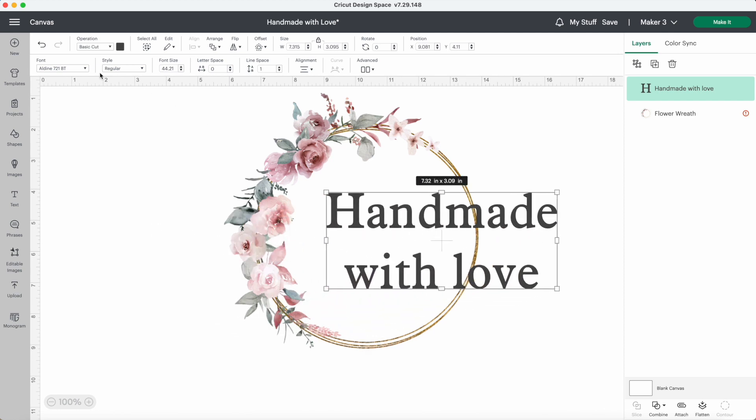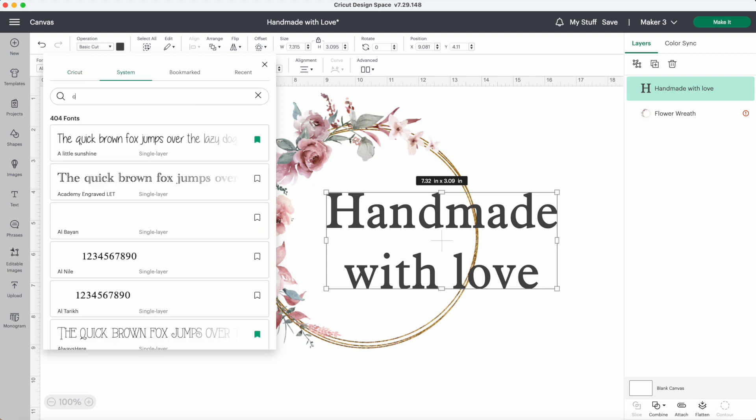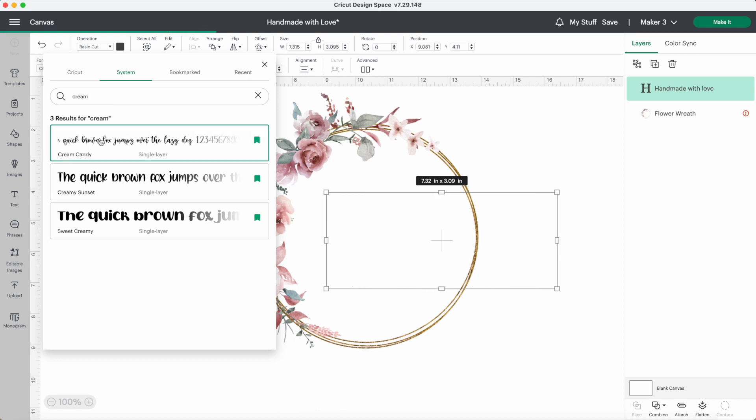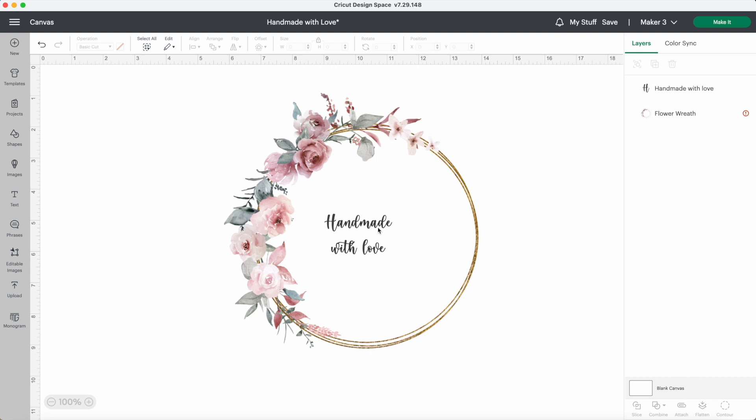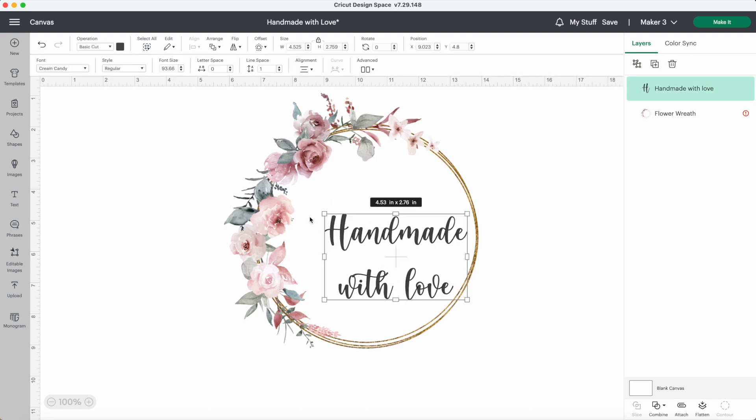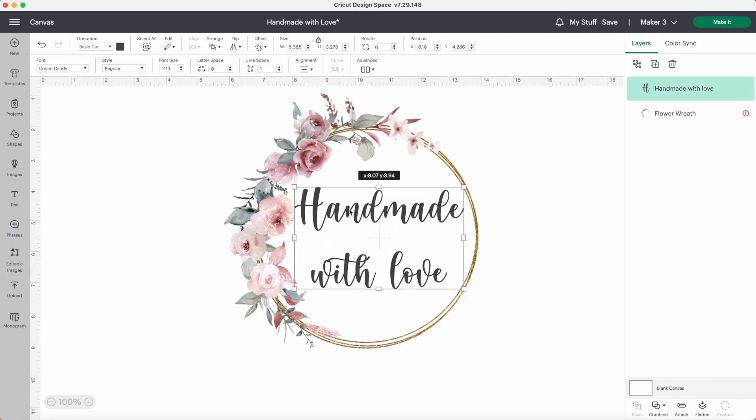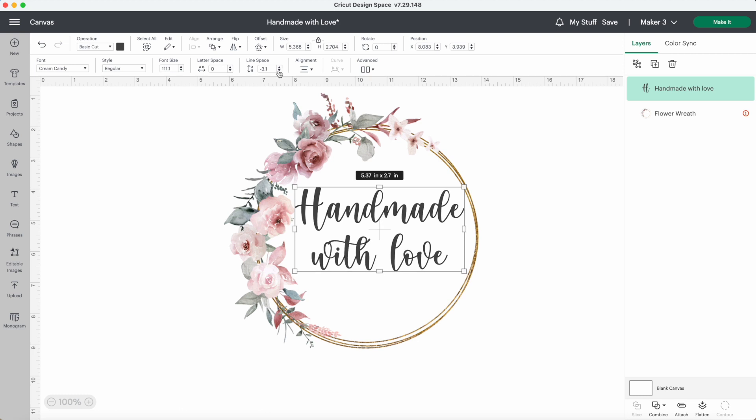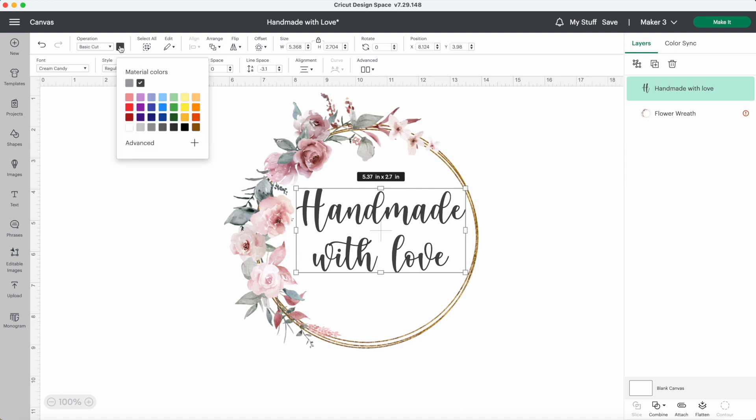I'll change my font. The font I'll be using today is in the system menu, Cream Candy. Now I'll line it up. This spacing is pretty big between the writing, so I'll just press this button to decrease that a little bit. That looks good.